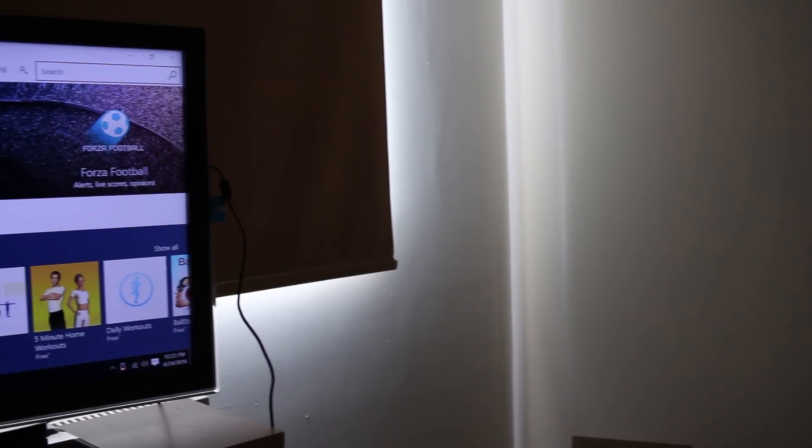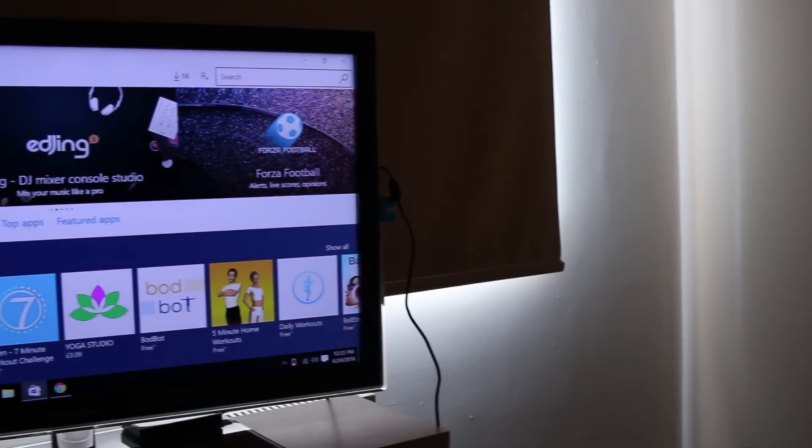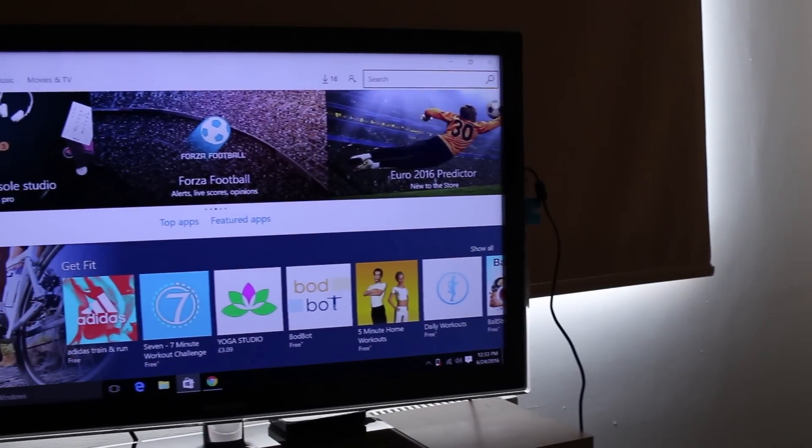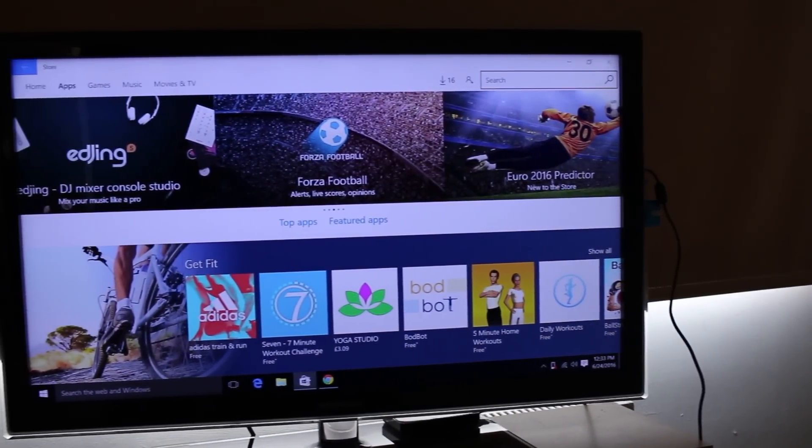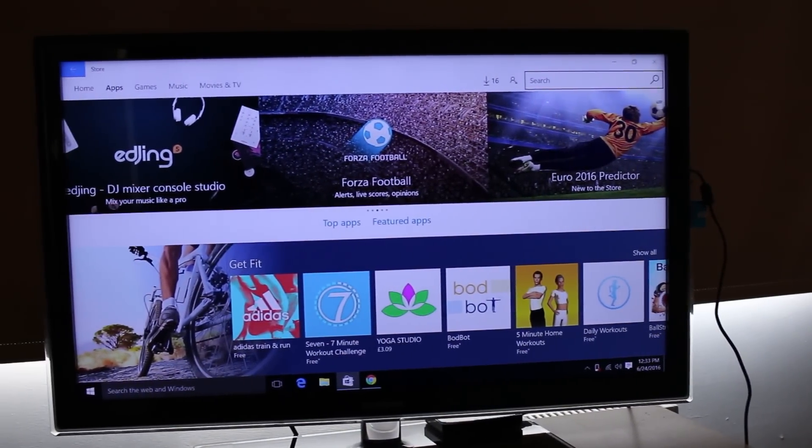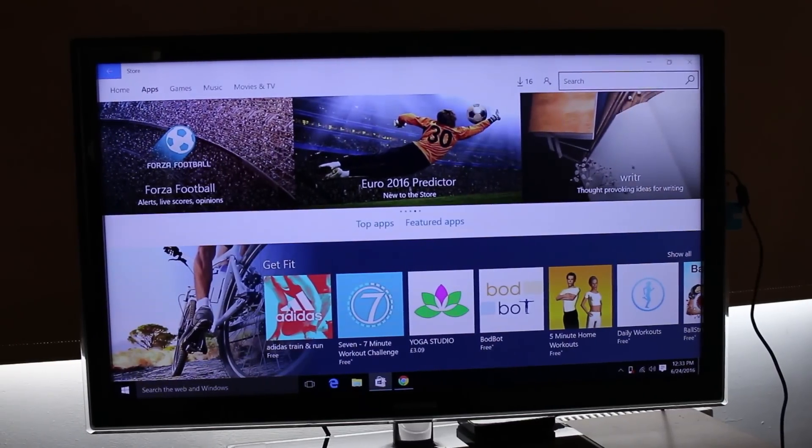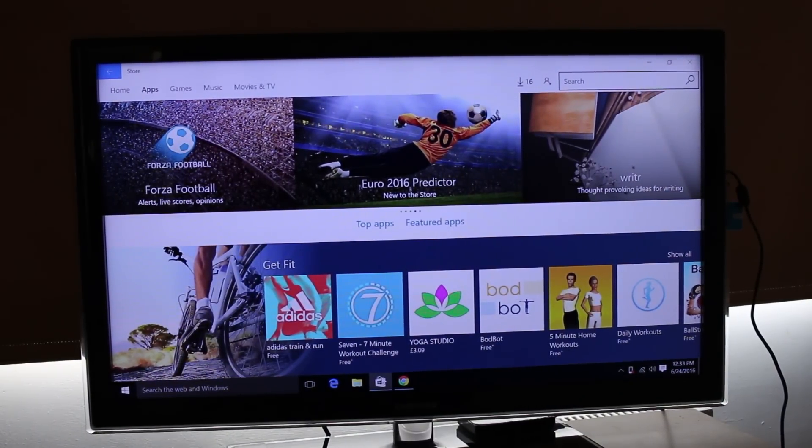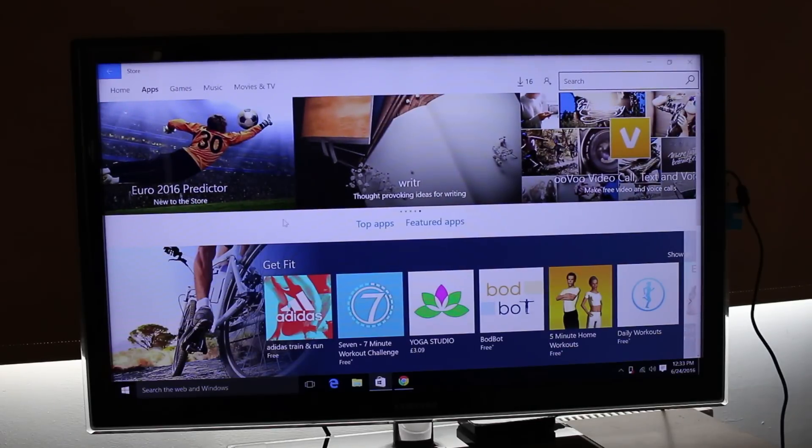So the first pro I did notice was the image quality. Now this is capable of producing a screen resolution of 1920 by 1080 which is full HD. So if you've got a really nice 1080p TV, then this will look really nice. I think the colors are nicely produced, I think it's really sharp and it's really clear.